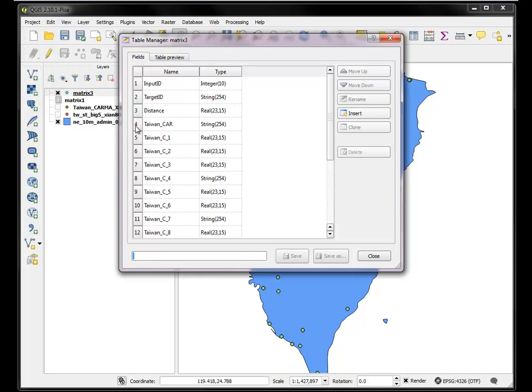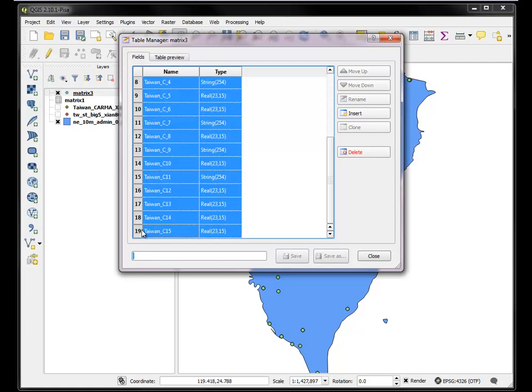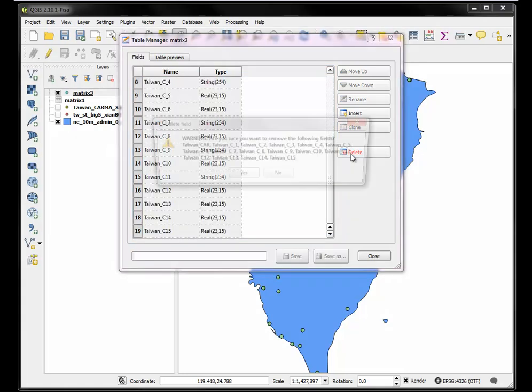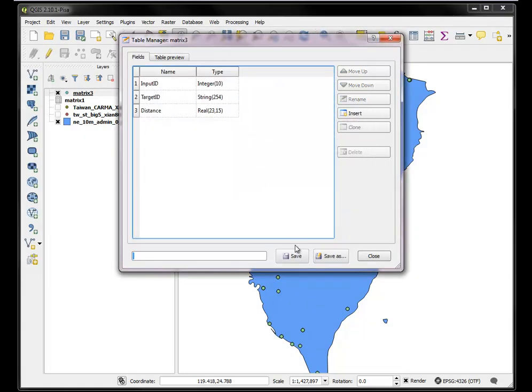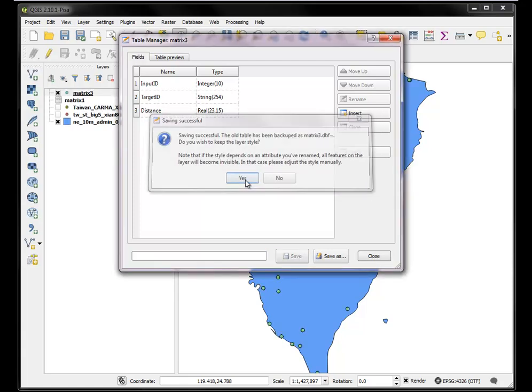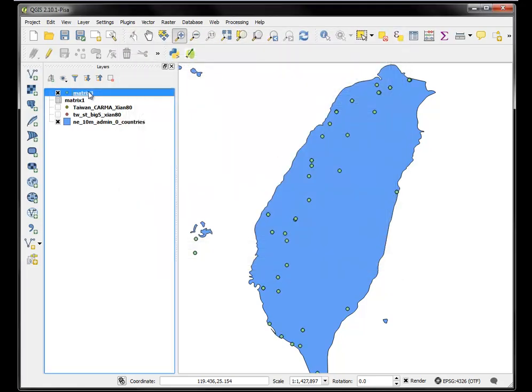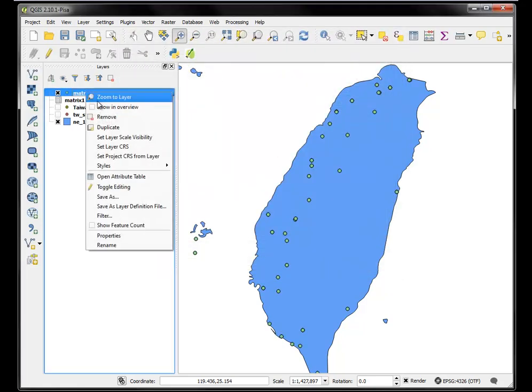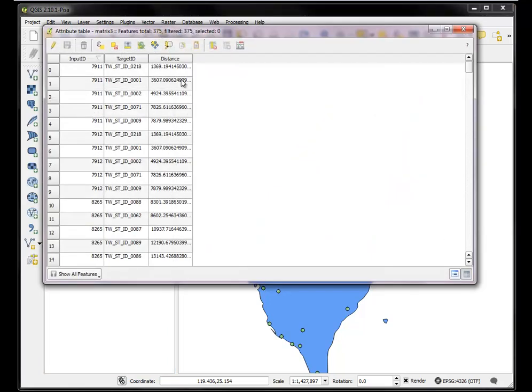But all these other fields that were in the join, I really don't need them. So now the matrix shape file only has the distances. It basically says there's a point in there that relates to Karma station 7911. In fact, there's five points in there, and these are their distances.